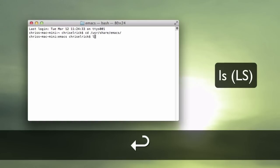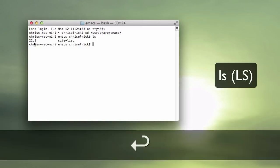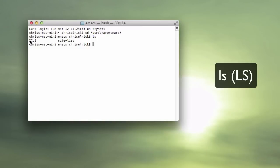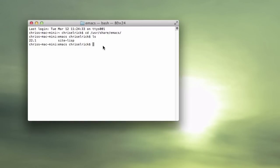Type in ls, enter, and now you're going to get this version number here, so mine is 22.1 because of the version of Mac OS X I'm running.